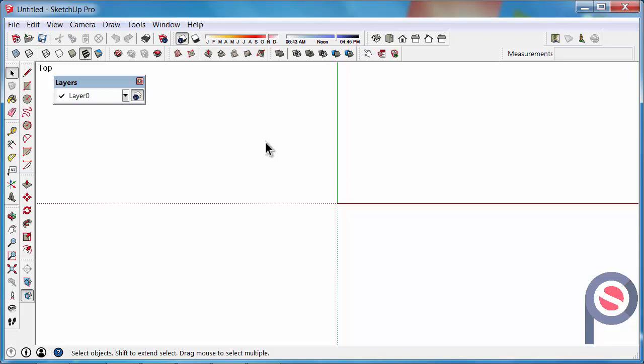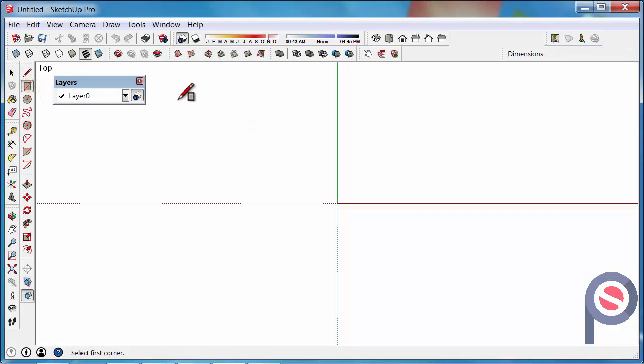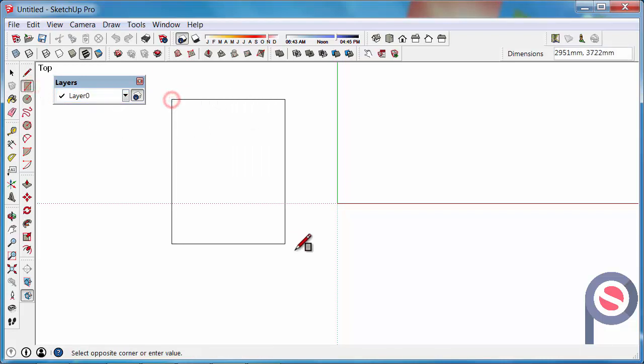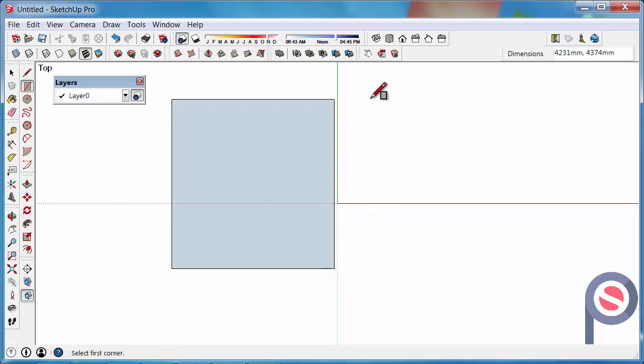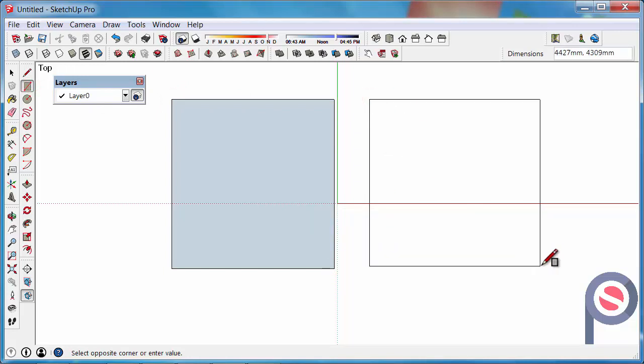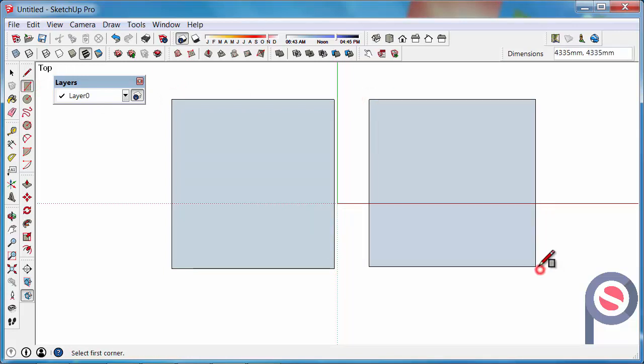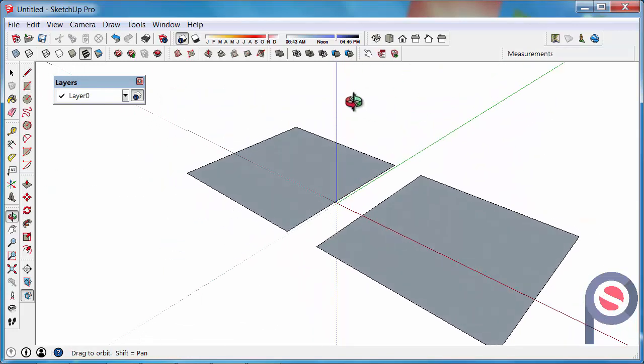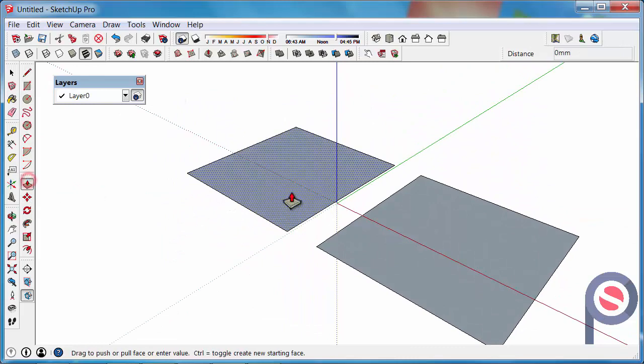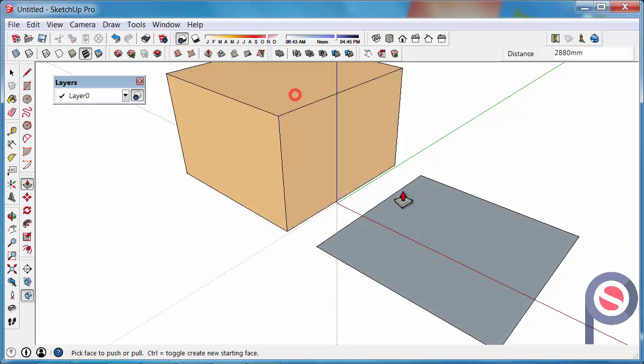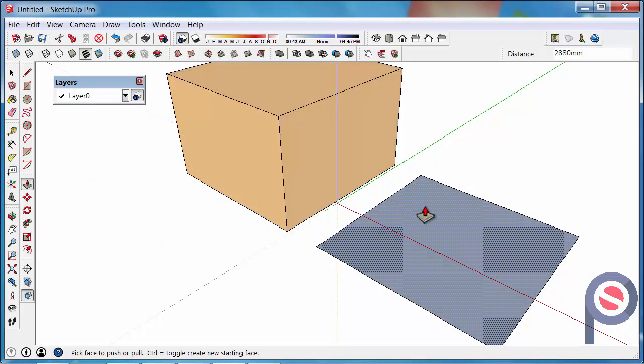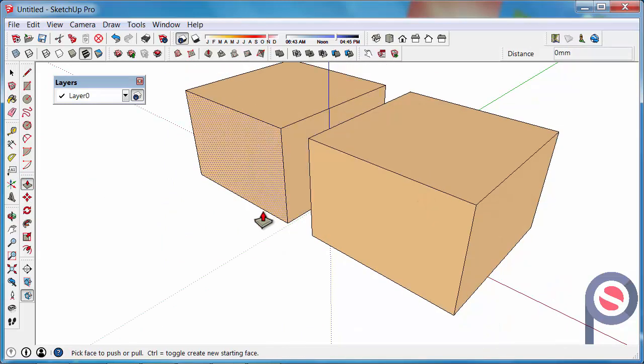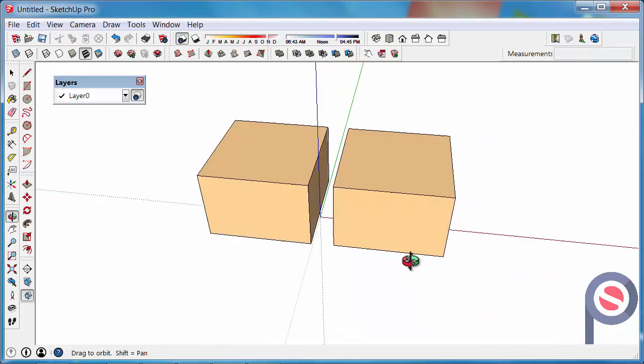First what we need to do is create a couple of cubes that we can use to show how to use Layers. So draw out a couple of rectangles. Then with the Push Pull Tool we are going to drag those up, then double click on the other one and they will repeat that same dimension.